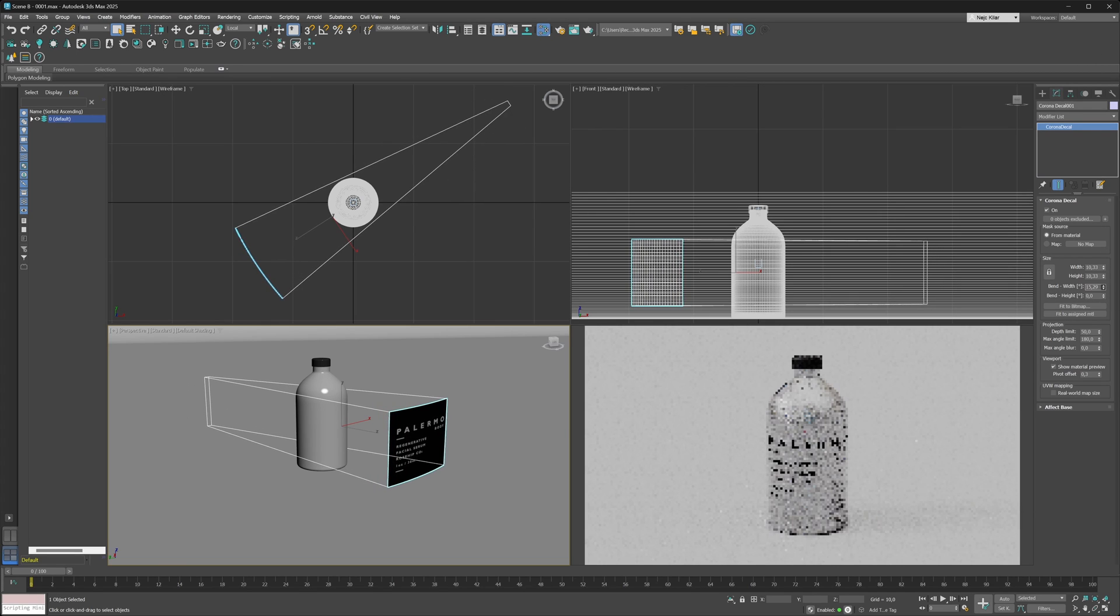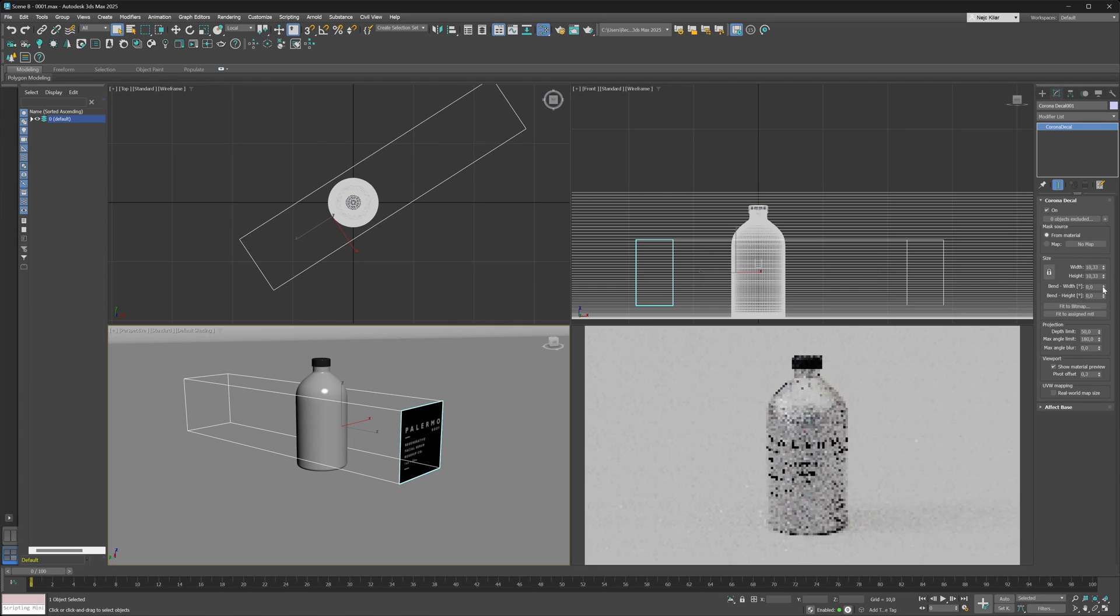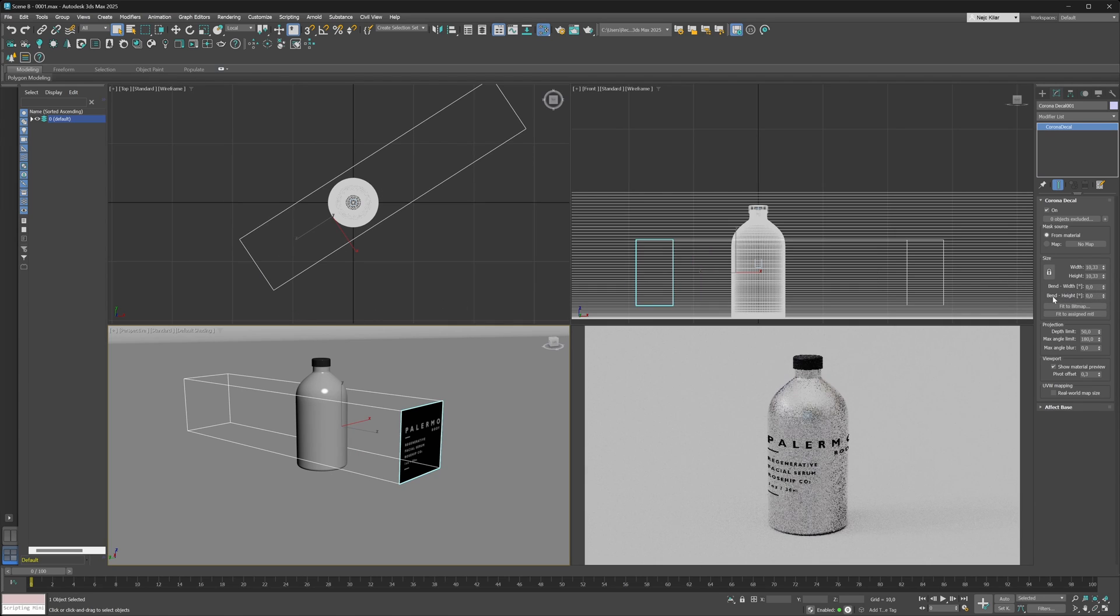As soon as you do that, as you can see, your decal is going to bend. Now if you want to bend your decal in its height direction, then you just locate the bend height parameter.